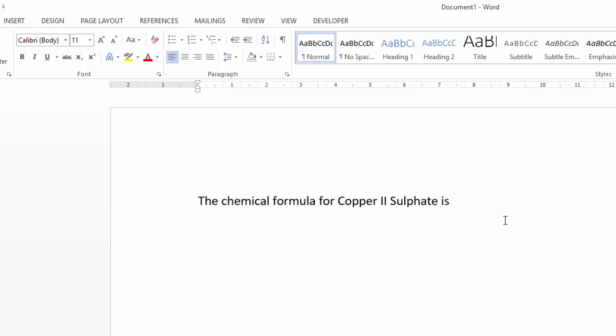The most obvious way is just to type CuSO4, and then that little four needs to be a subscript. So I could select it and click on the subscript button. That's completely fine, but let me show you another way using Equation Editor.